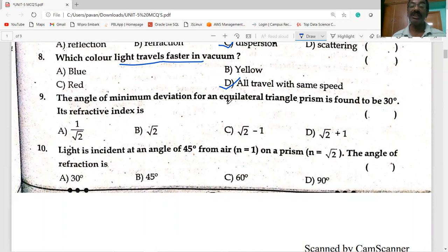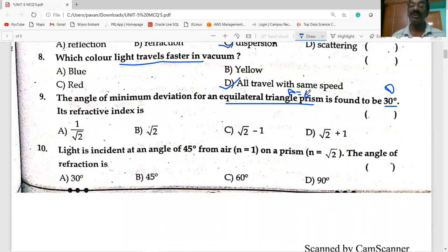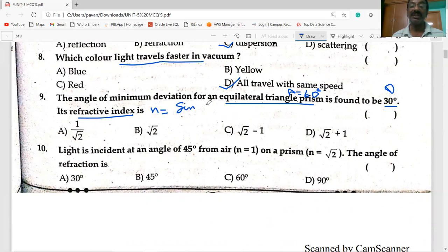The angle of minimum deviation for an equilateral triangular prism is 30 degrees. The minimum deviation D is given. For an equilateral triangle, the angle of the prism A is equal to 60 degrees. Now the refractive index formula: n = sin((A + D) / 2) / sin(A / 2).